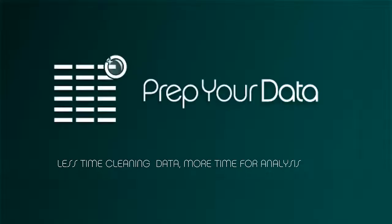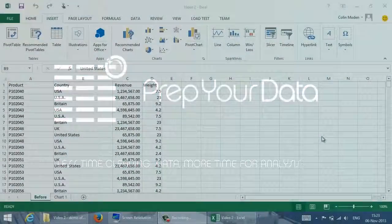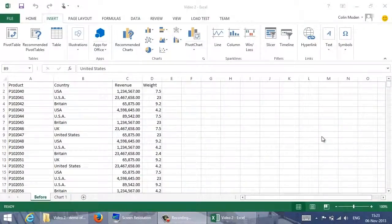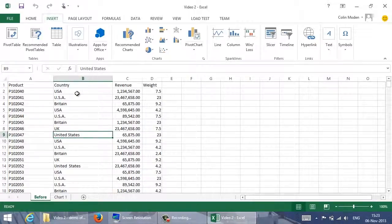We also have a video showing how the same problem can be addressed using PrepYourData software. Here I have some basic sales data about products sold in different countries. If I look at the countries column, it's quickly apparent that there are some problems with the naming.